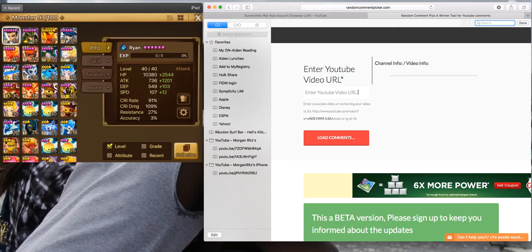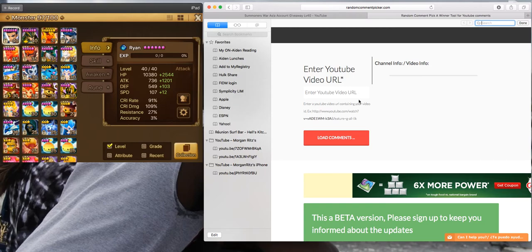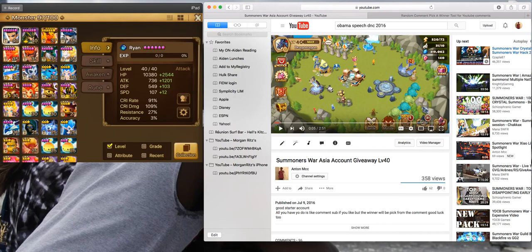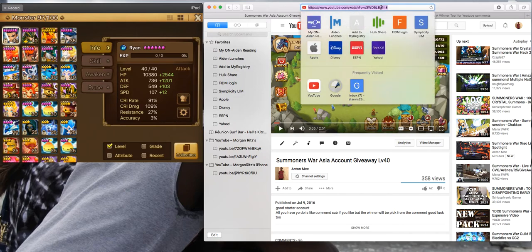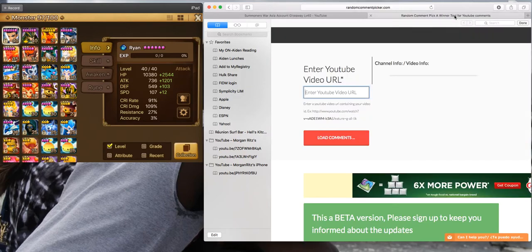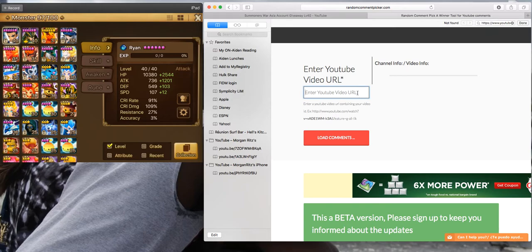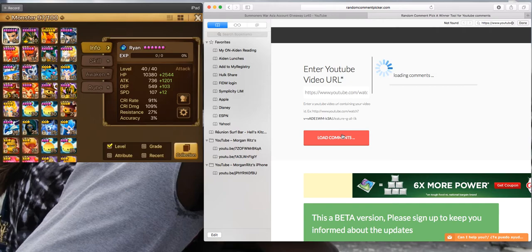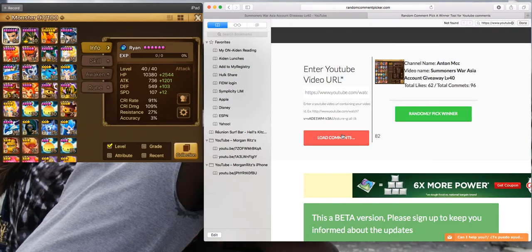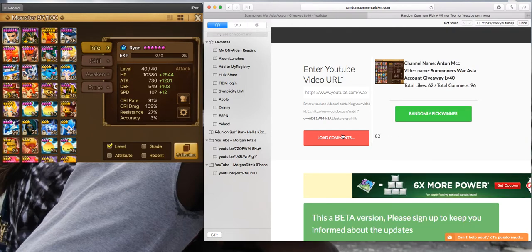I just want to say thank you again and good luck to everyone. Without further ado, let me pick the winner. Okay, get the URL, load it up. Here we go guys, here we go. All the comments are loaded, let's pick.